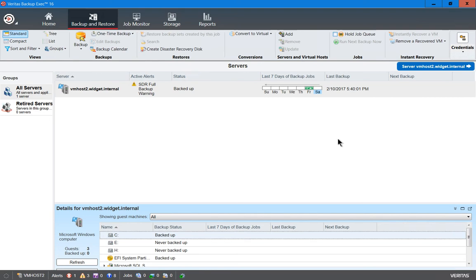We are in Backup Exec version 16 and I'm going to show you how to create a disaster recovery disk. A disaster recovery disk allows you to boot from an ISO file that you've burned to a disk. That disk will boot up into a version of an operating system that takes you right to the Backup Exec software so you can do a restore much more quickly — in cases of a bare metal restoration where your server is completely dead, or if your hard drive controller has gone dead.